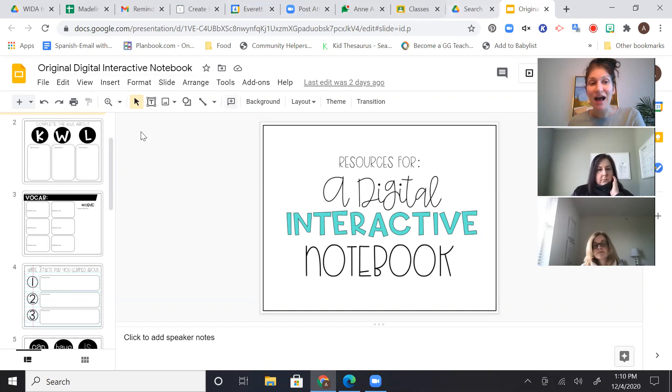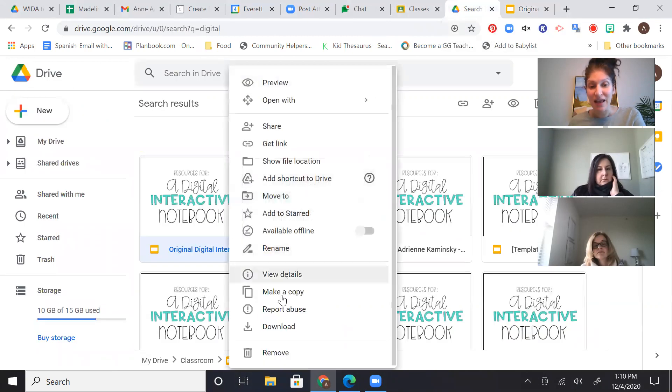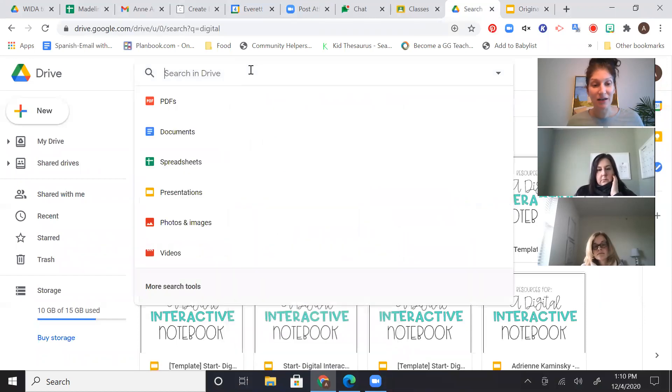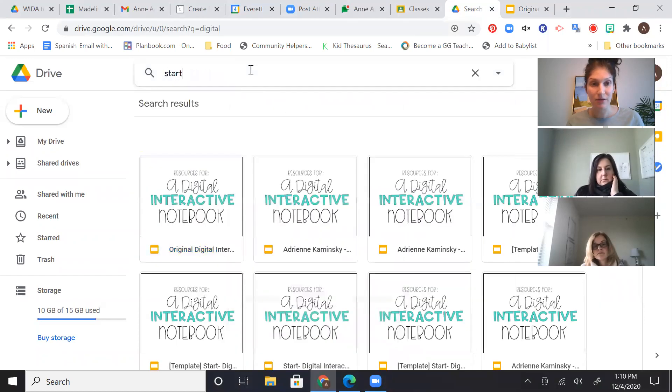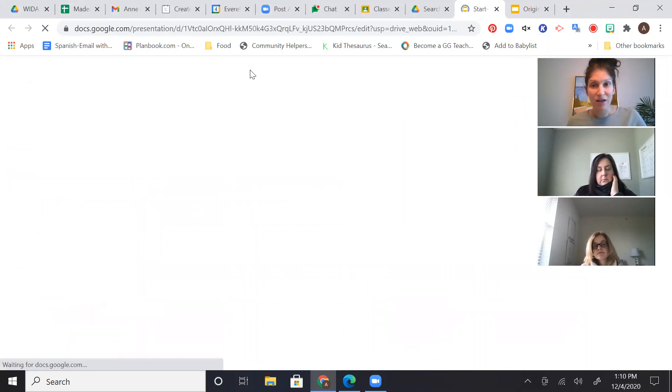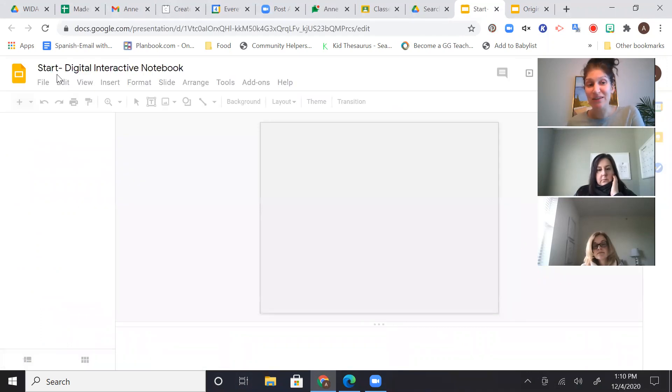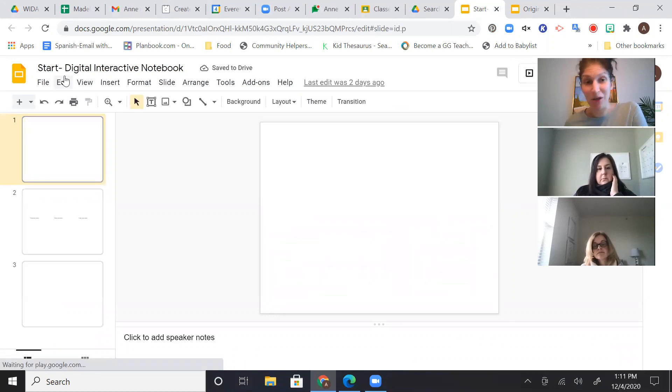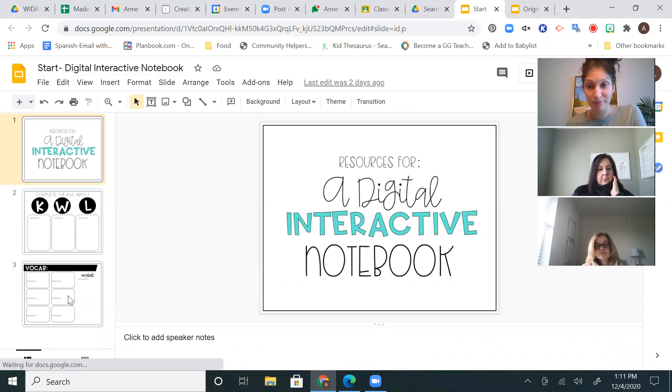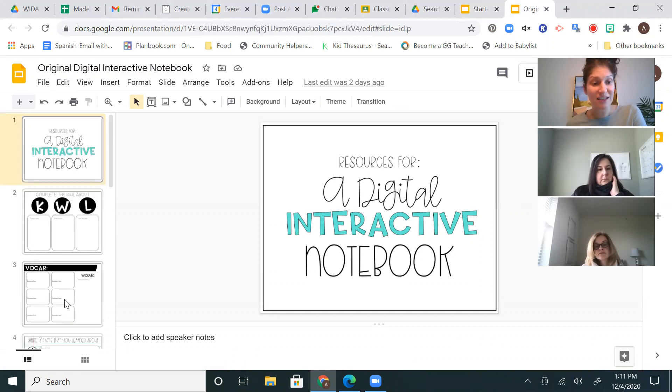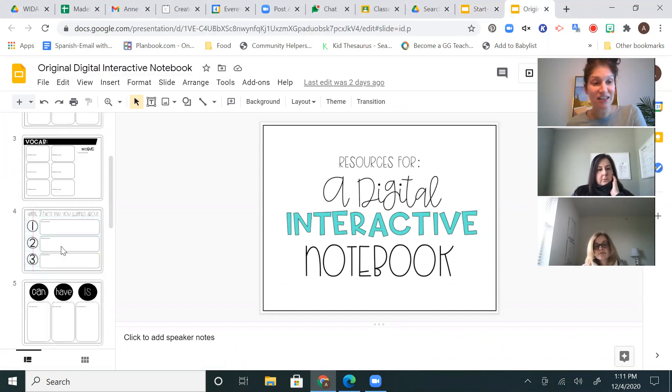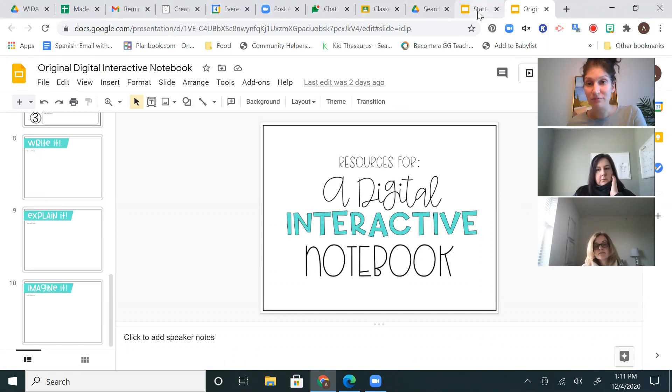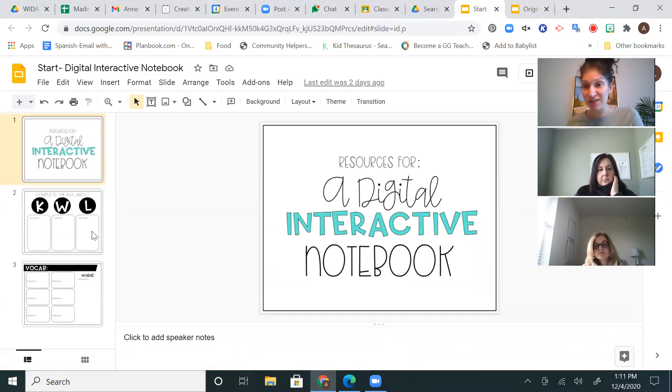So basically, what I've done is this is the original version of the notebook. All I did was make, I right-clicked and made a copy of it and then I called it. The copy I renamed to be start because it's like the original that I'm going to assign to them in Google Classroom, digital interactive notebook. So as you can see, it's the same thing. The only thing I did was I just deleted slides four through ten. But this is what they're going to start with when I give them their first assignment, it's only going to have these first two slides on it.